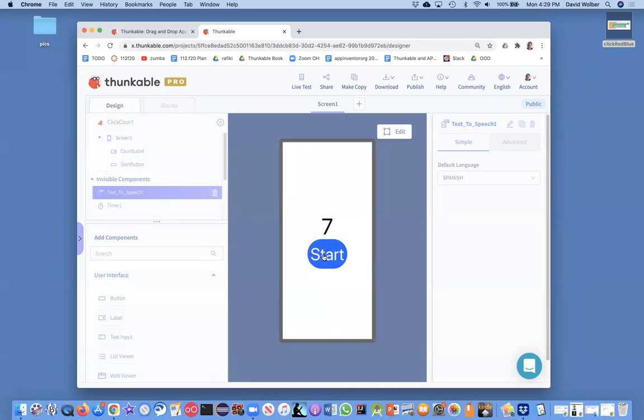So anyway, that's the basics of doing a countdown app. And of course there's all kinds of different frills you could add to these.